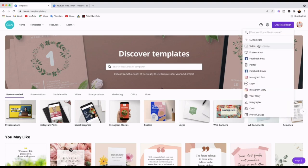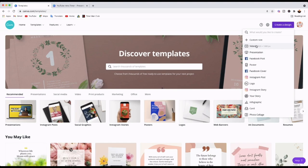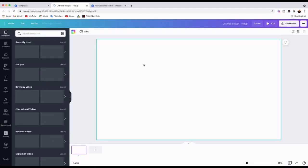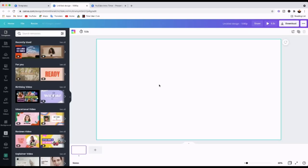Canva gives us the measurements as well. The video size suitable for most video players is 1920 by 1080 pixels, so that's the one we are going to use. I'll click onto that and it opens the Canva editor — the white canvas — and that's what we're going to work on.